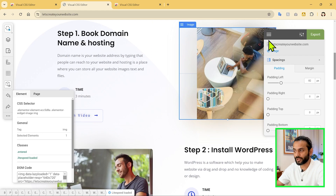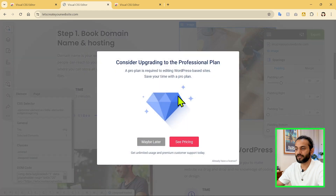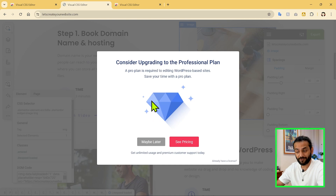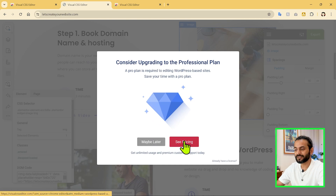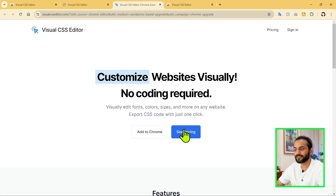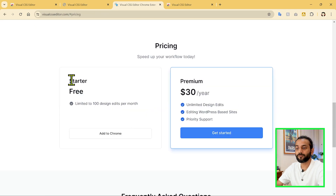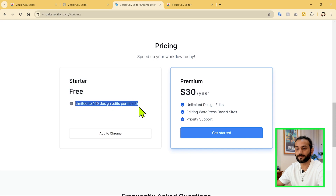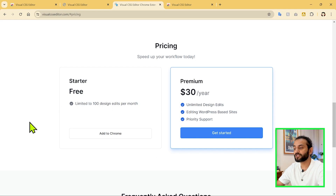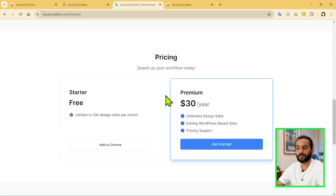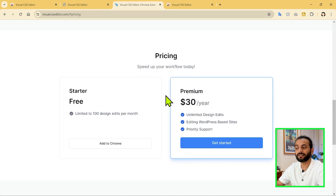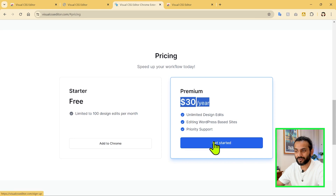You can also click Export here. You will see a pop-up about upgrading to the professional plan. There is a free plan available — click See Pricing to view the plans. The Starter free plan is limited to 100 design edits per month. If you are a beginner or just want to make some changes on your website, 100 edits is enough. If you like the plugin, you can buy it — it is only $30 per year. You can click Get Started to get the professional plan.